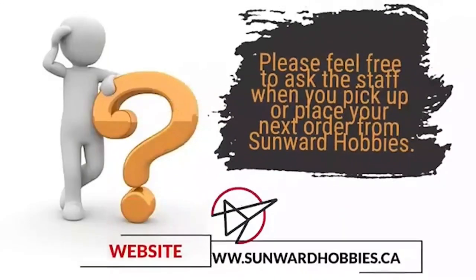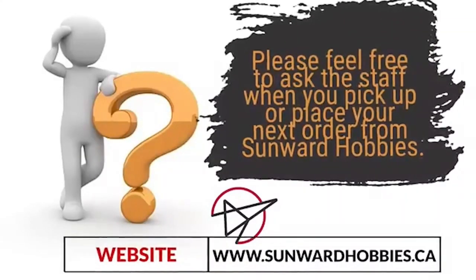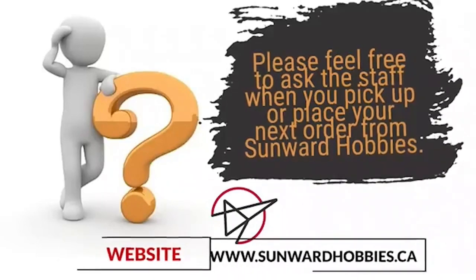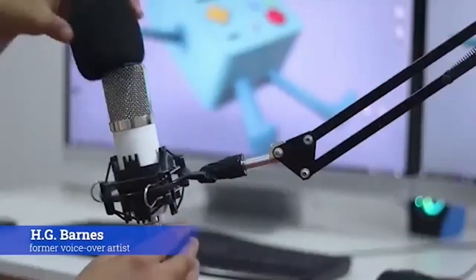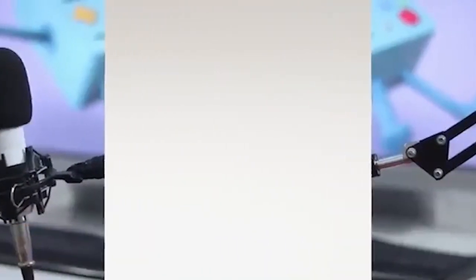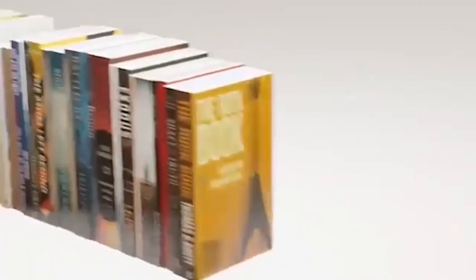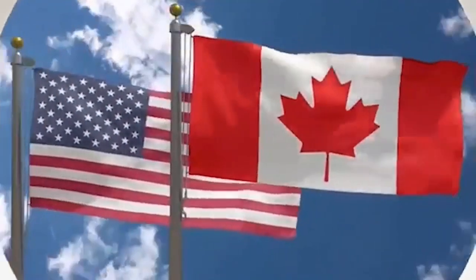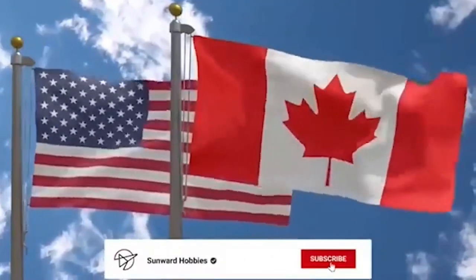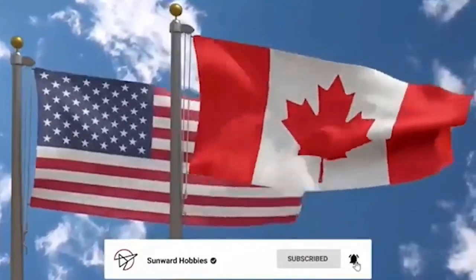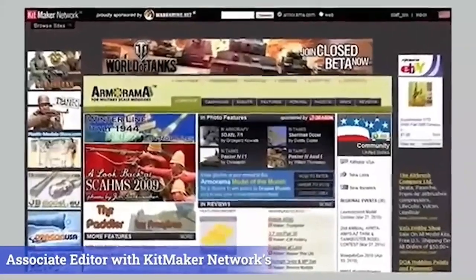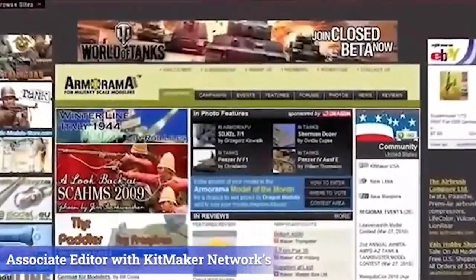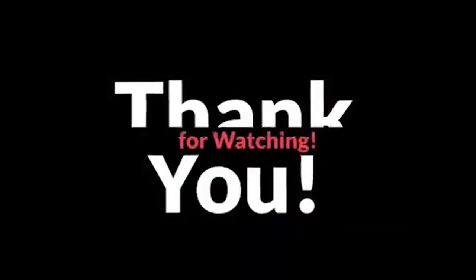If you have any questions about the products or methods used in this article, please feel free to ask the staff when you pick up or place your next order from Sunward Hobbies. H.G. Barnes is a former voiceover artist and retired sales and marketing professional. He's the author of two large-volume science fiction adventure romance novels, with many more in the works. For well over 40 years, he's been building scale model replicas, and now does commission work for clients in Canada and the USA, plus completes projects for companies in Asia and Europe. Currently, H.G. is involved as an associate editor with Kitmaker Network's online magazine channels.